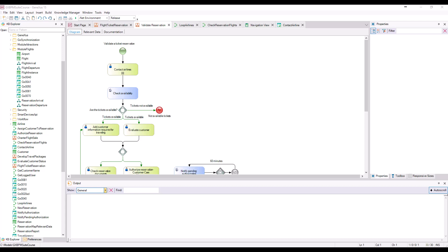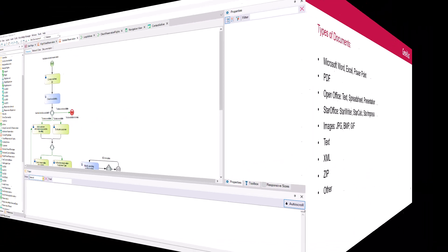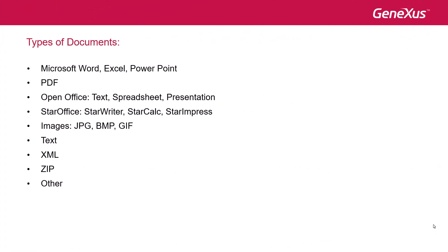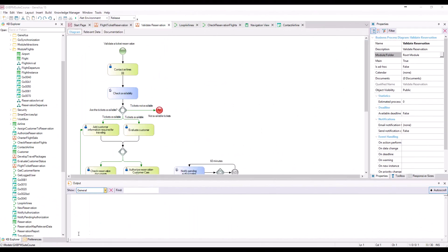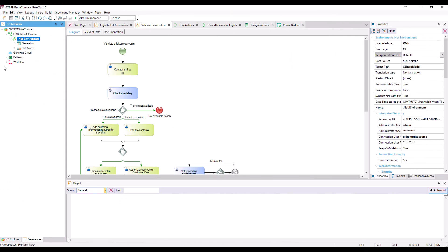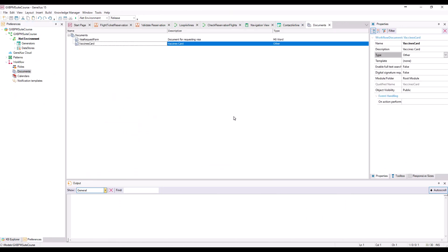The types of documents handled by GeneXus BPM Suite are as follows. To use documents in process diagrams, first we have to define them at the knowledge base level. To do so, in GeneXus, we open the Preferences window, select Workflow, and double-click on Documents.